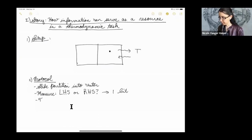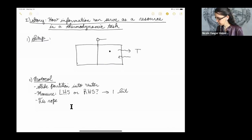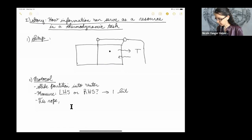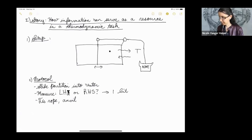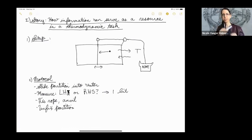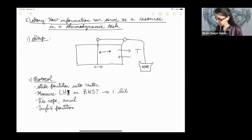Then we'll tie a rope to the partition, with pulleys so the rope goes through, and we'll tie an anvil — an Acme anvil, like in the Looney Tunes cartoons — to the rope. Then we unfix the partition to let it slide. This particle is going to punch the partition and keep punching it until the partition gets to the opposite side of the box.